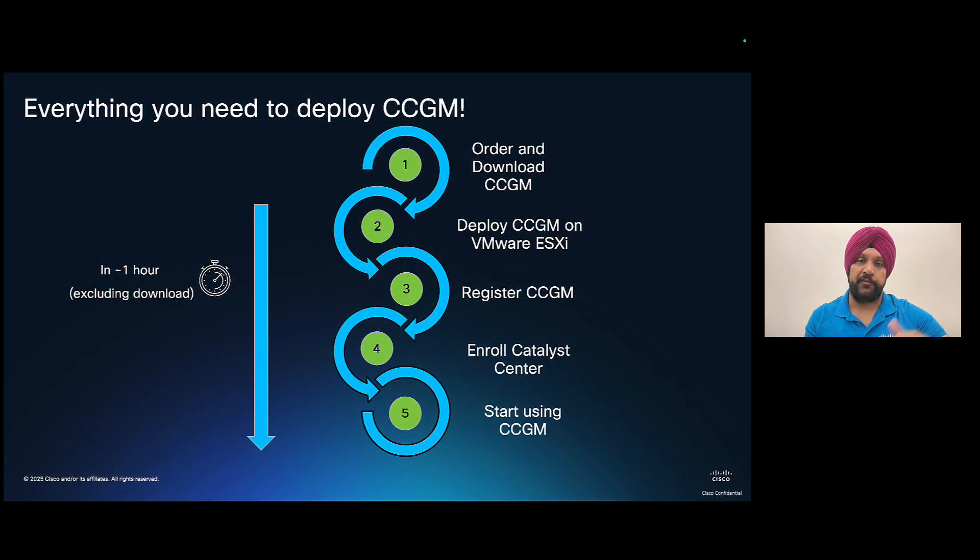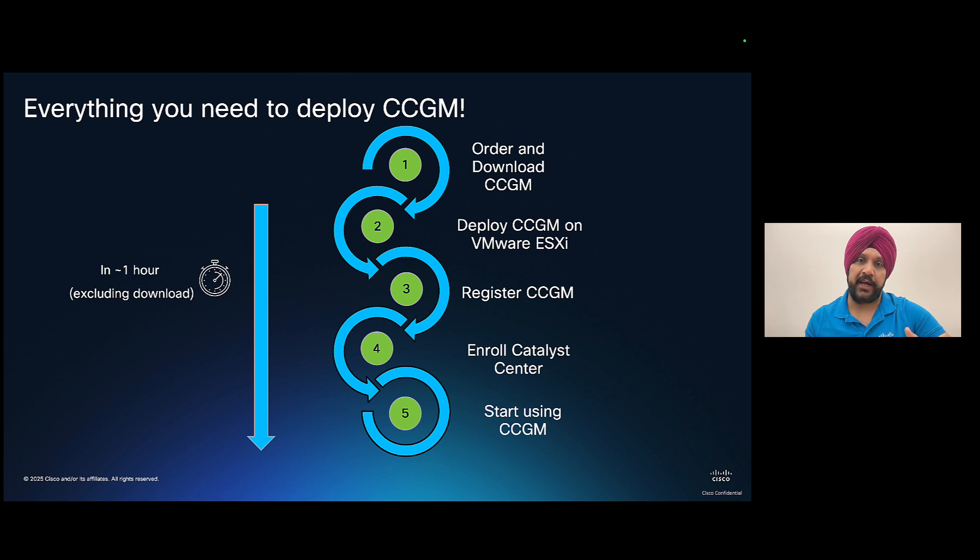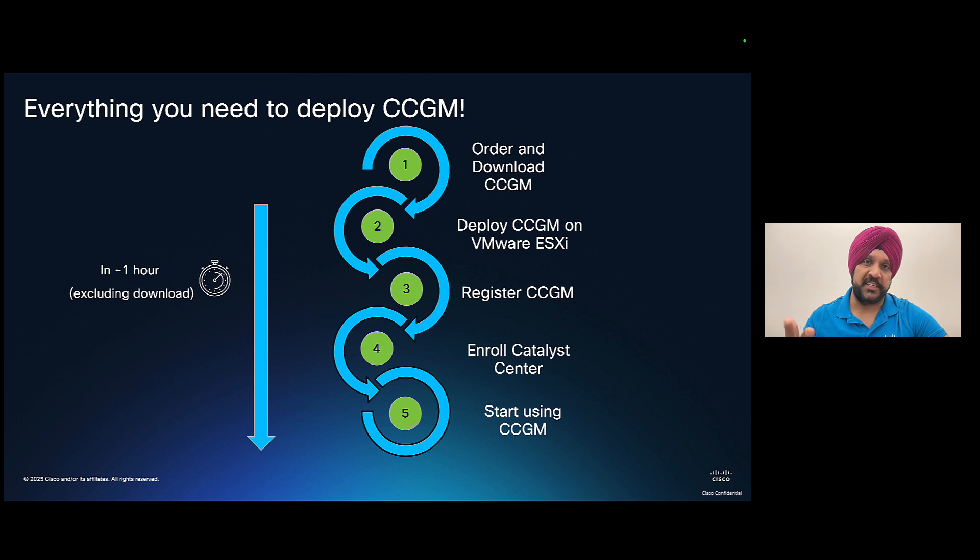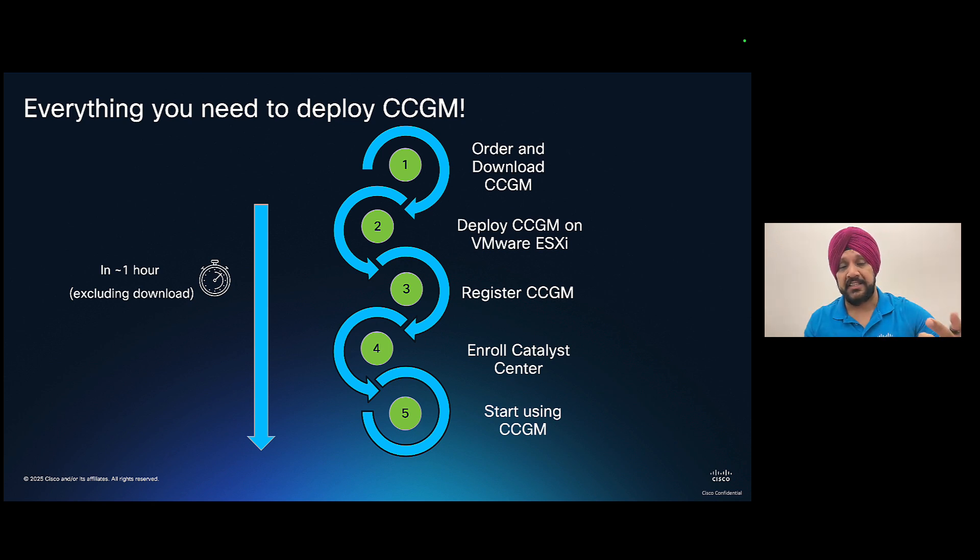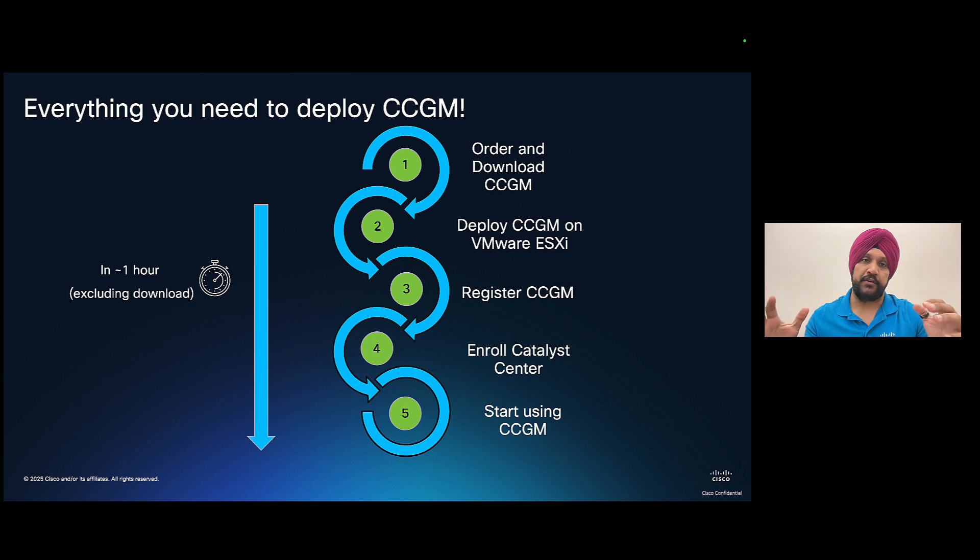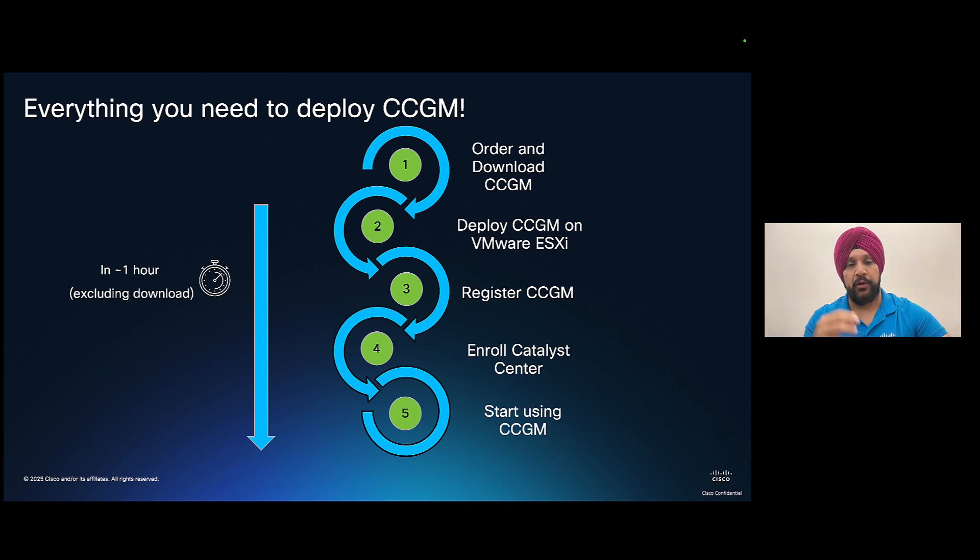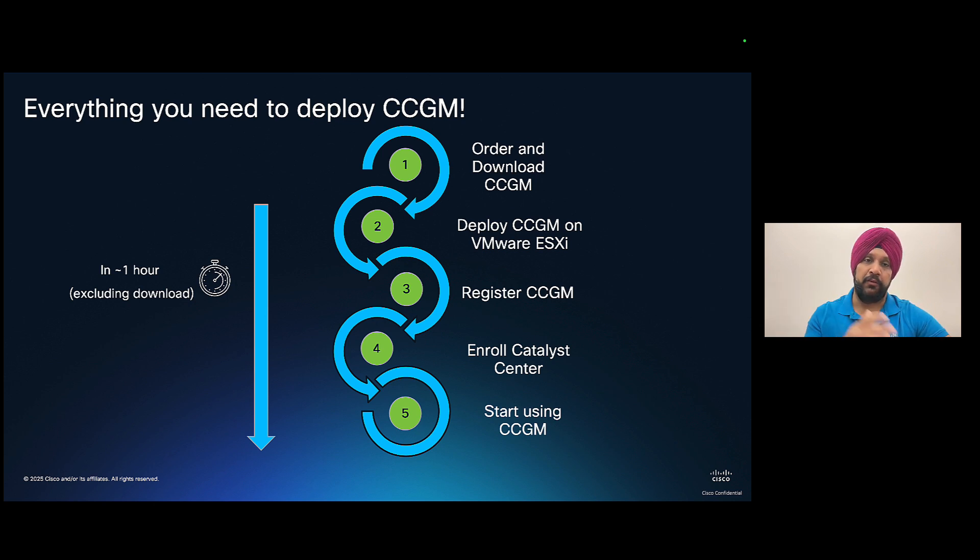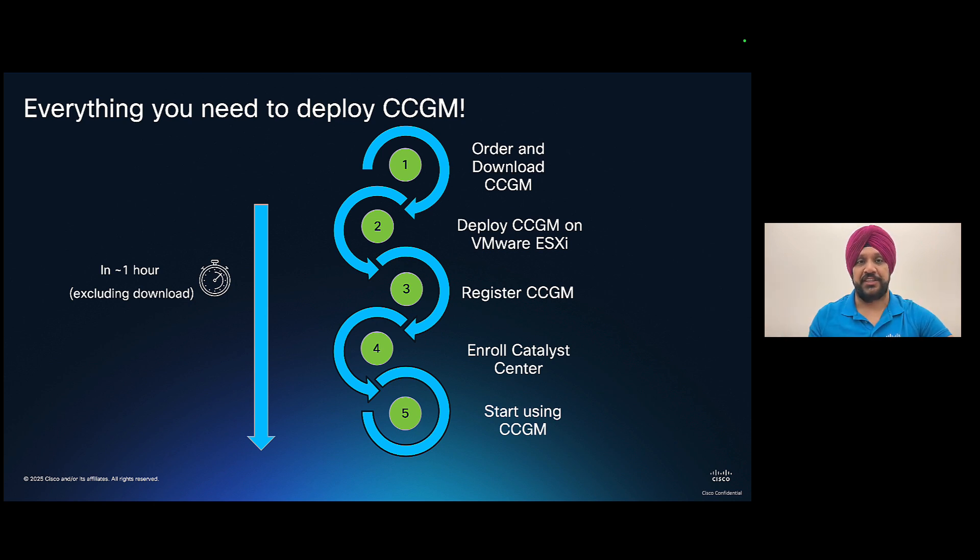In this video, I'm going to first start with why you actually need Catalyst Center Global Manager and then we're going to go through all of these steps. We're going to see how to order and download CCGM from Cisco.com, how to deploy CCGM on VMware ESXi, how you can register with our cloud registration service, and how to enroll any new Catalyst Center that you're trying to deploy with CCGM. And finally, we'll end with how to start using CCGM. So let's get started.